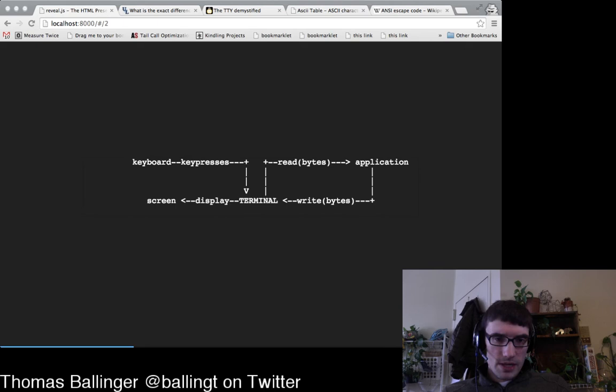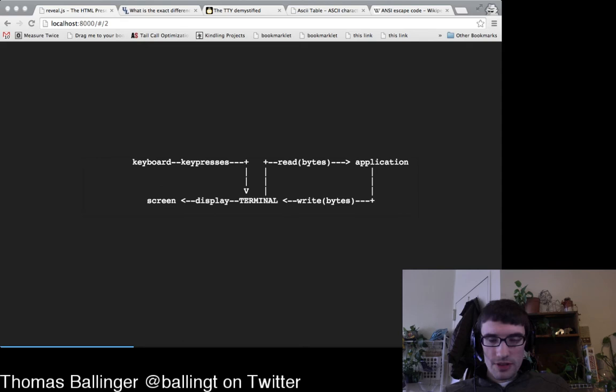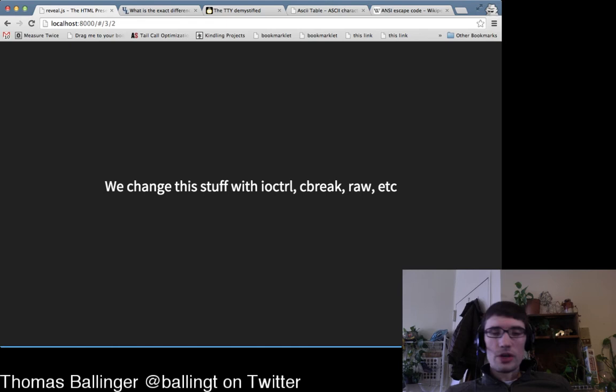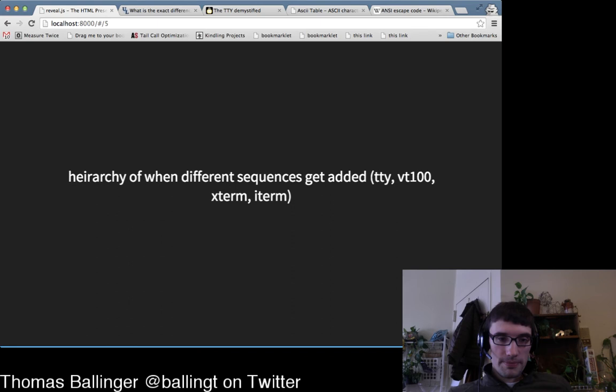So the application can write bytes to the terminal and then read some back — that's the cursor query position thing. You don't need to use it much. Now, rather than dealing with all this raw stuff yourself, the recommendation is to use a library.